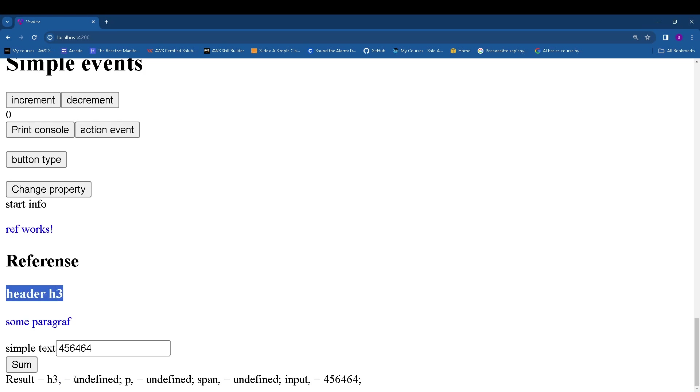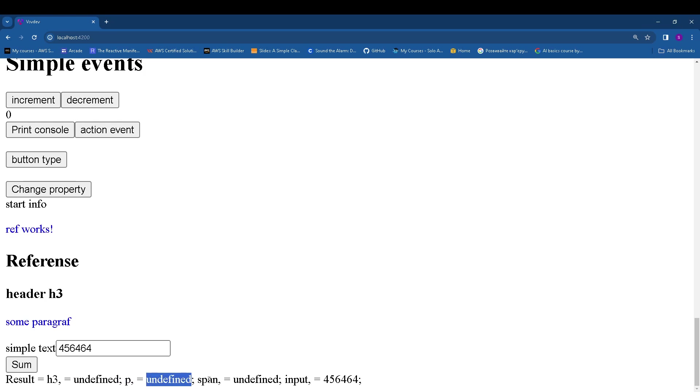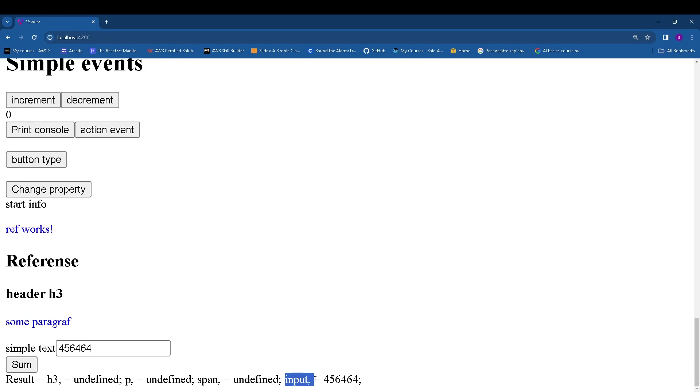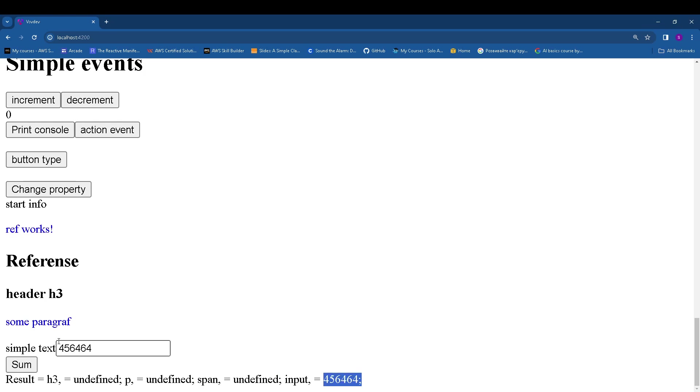And it has no value. Next paragraph also has no value, span also has no value, and input where we define font number has value the same which we type here.